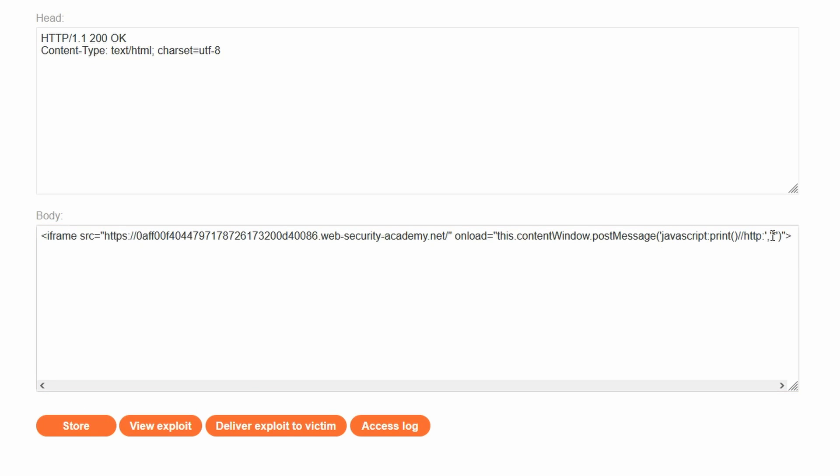We then have a second argument passed to postMessage. This is the target origin. This refers to the allowed destination of the web message, and the asterisk means that it's a wildcard. This means that any destination is allowed for this particular web message.